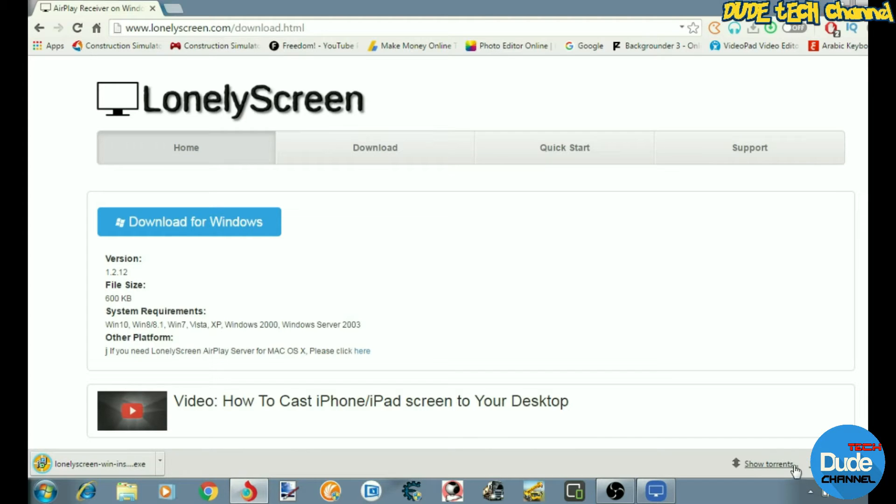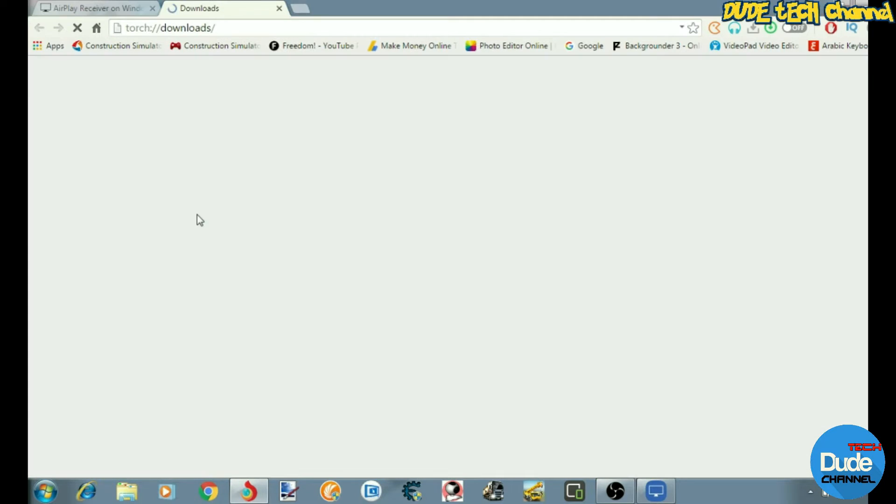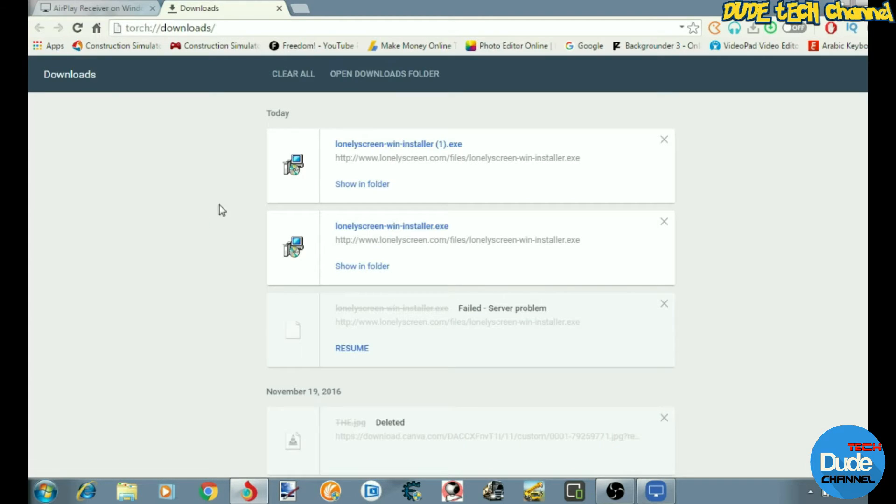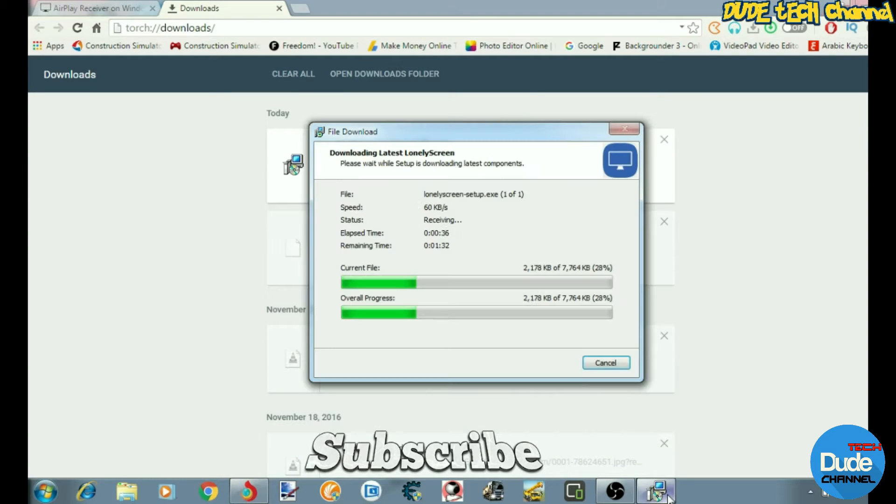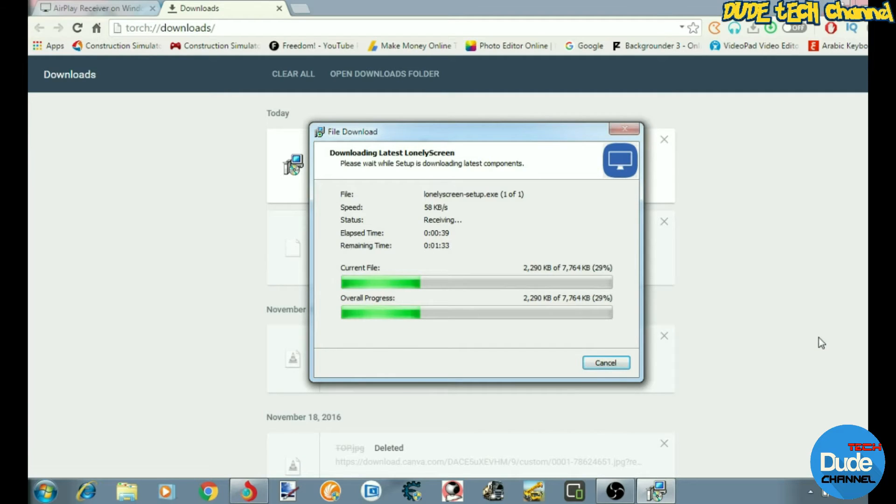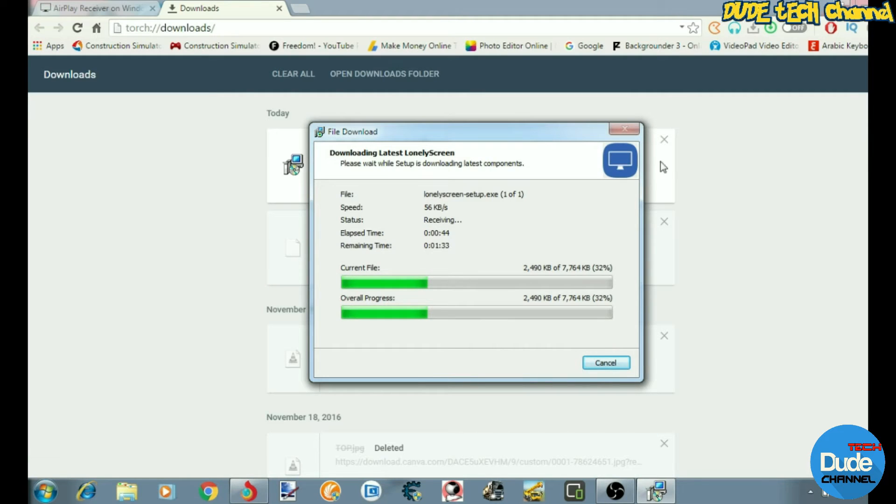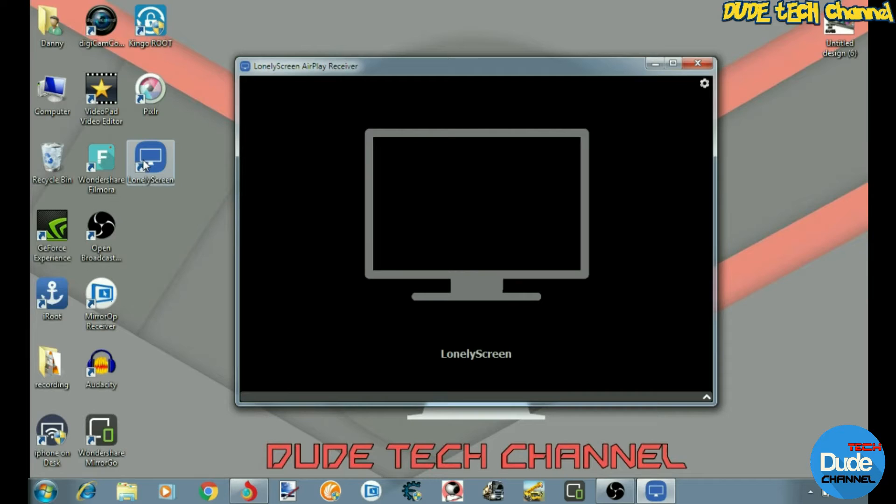Once you run the program, there's another program that comes with the software, so you have to wait a little bit till it downloads. After that, you'll find your icon show up on your desktop. From there, just double click on it and run the software.